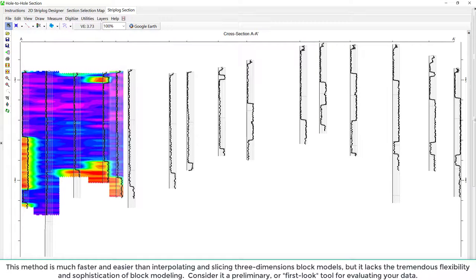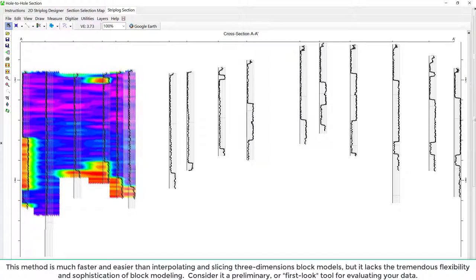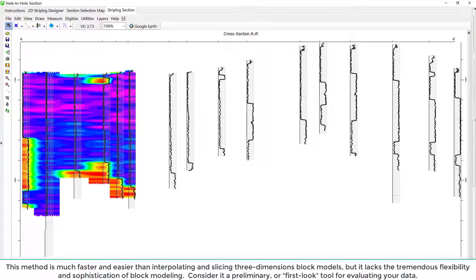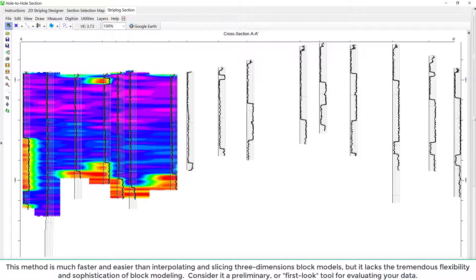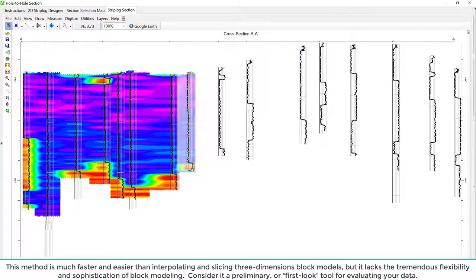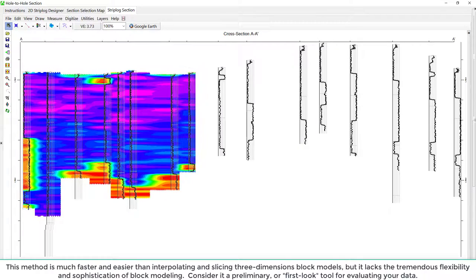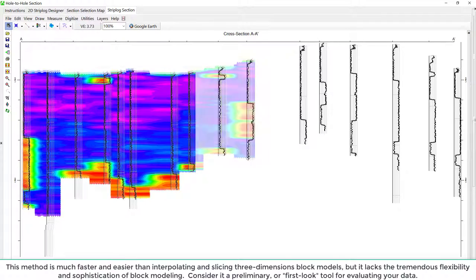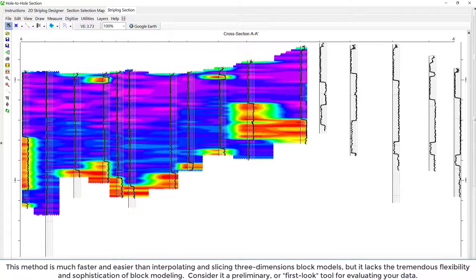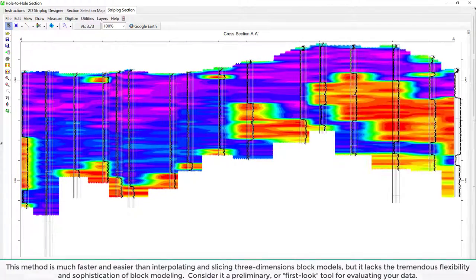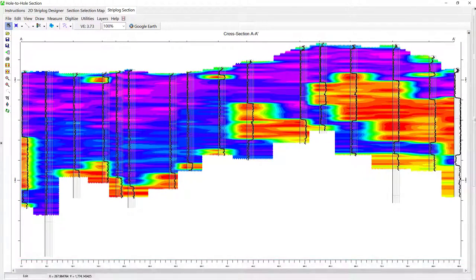This method is much faster and easier than interpolating and slicing three-dimensional block models, but it lacks the tremendous flexibility and sophistication of block modeling. Consider it as a preliminary or first-look tool for evaluating your data.